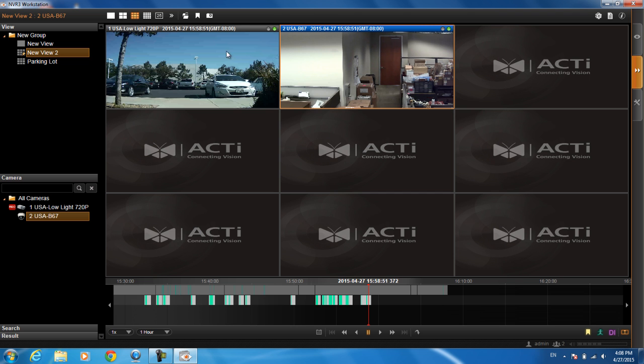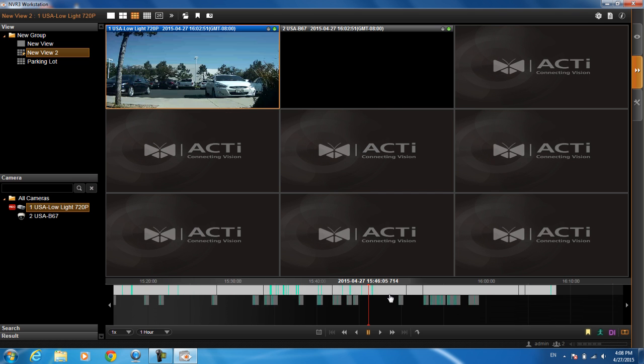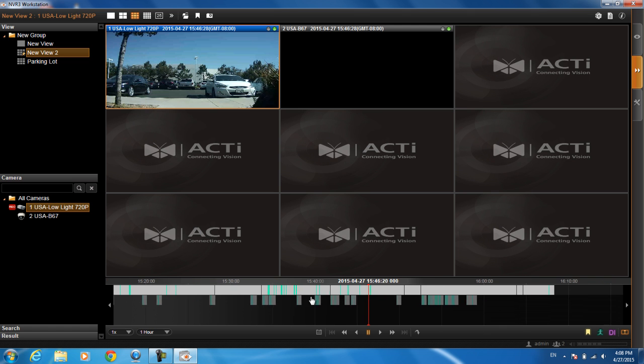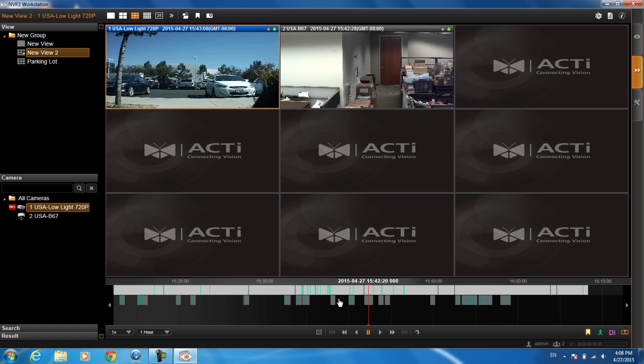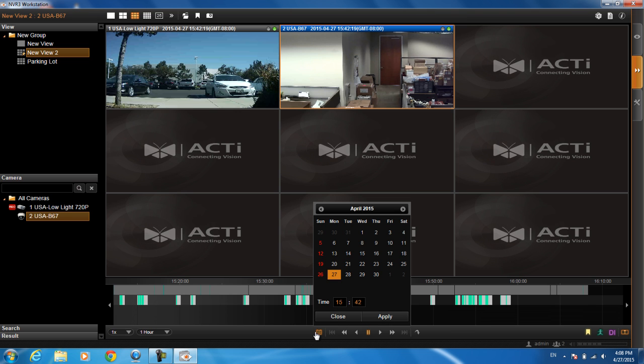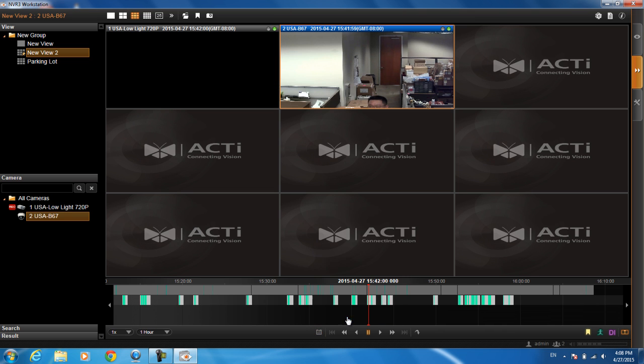You can click and drag on these recordings here in order to be able to go to a particular time while seeing the view or what you can do if you know a particular time and date that you want to jump to, you can click on this calendar button here. Go to and type in the date and time. Hit apply and it will jump to that time.